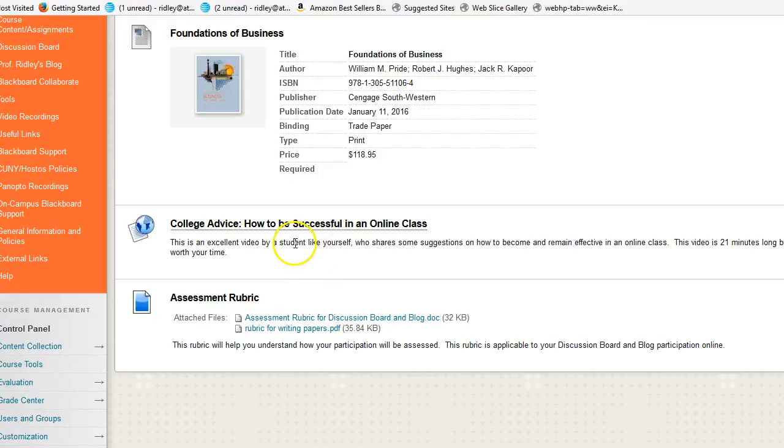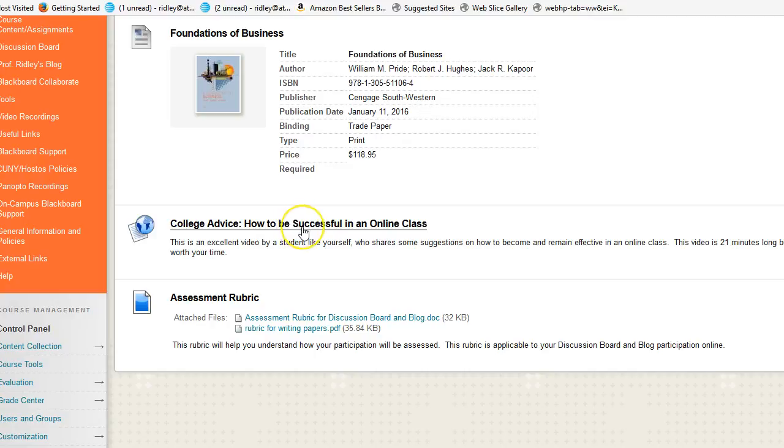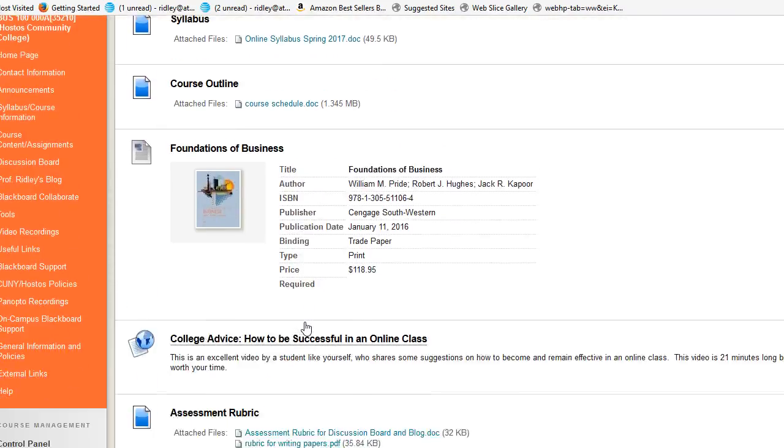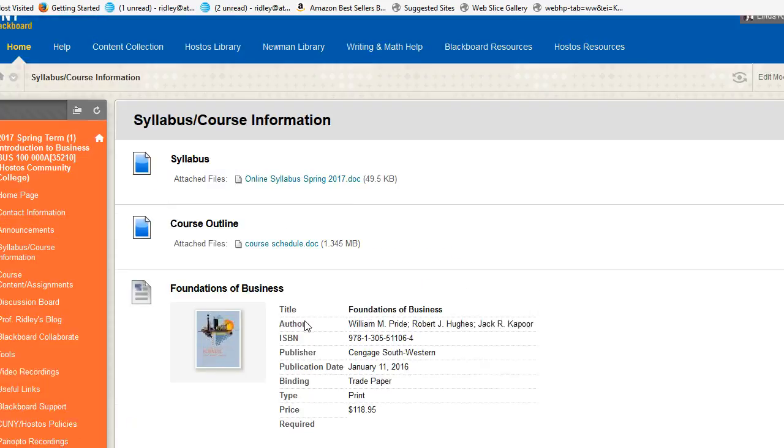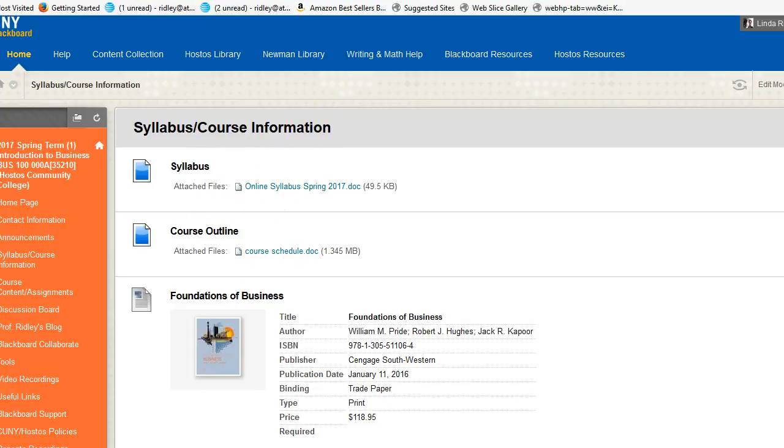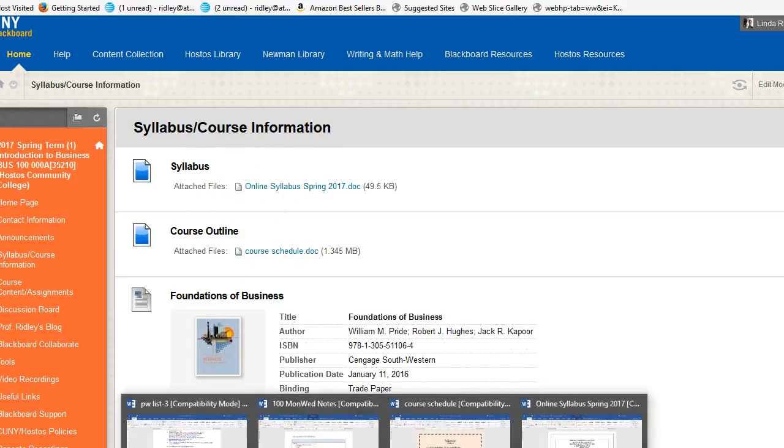A couple of other items worth noting: a video on how to be successful in an online class—I suggest you watch it—as well as rubrics that tell you how you will be graded. It's very important that you take the time to look at these rubrics. Let's go back to these two items here. These are very important: syllabus and course outline.